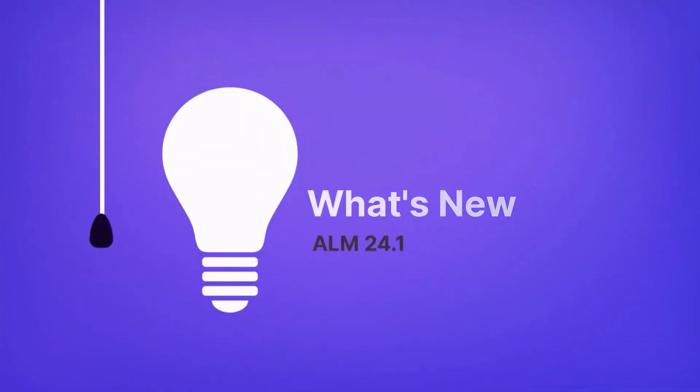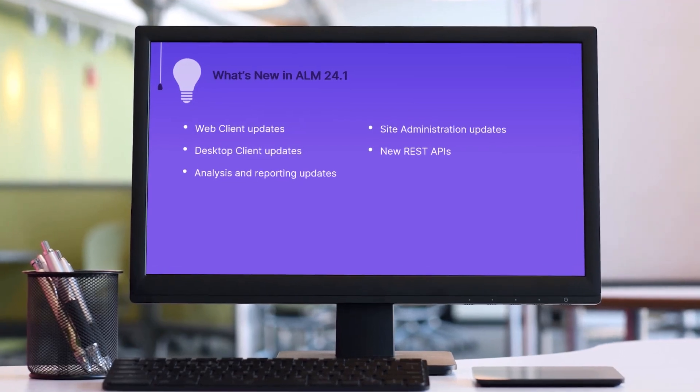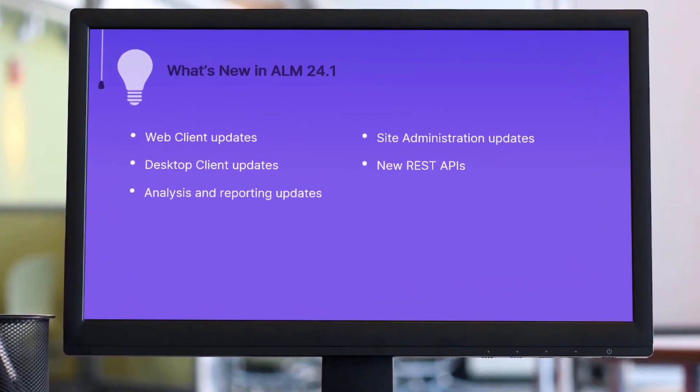Hi! In the next few minutes, we'll take a look at some of the highlights in ALM 24.1.